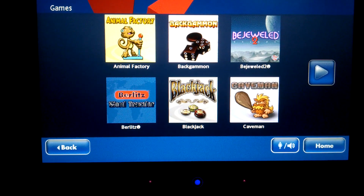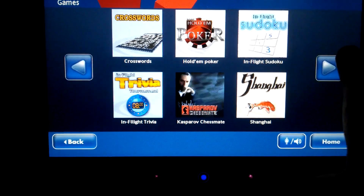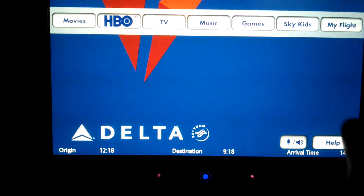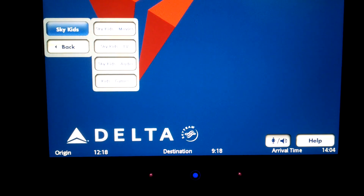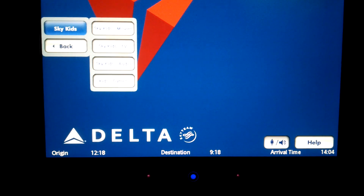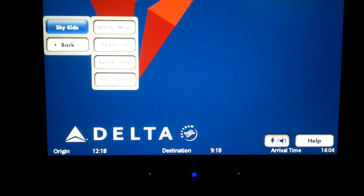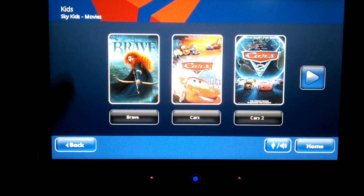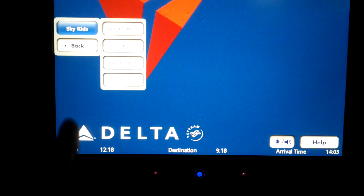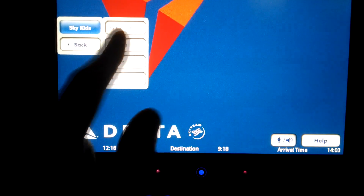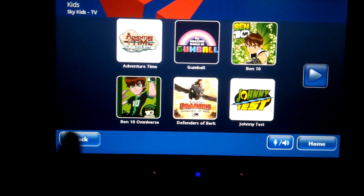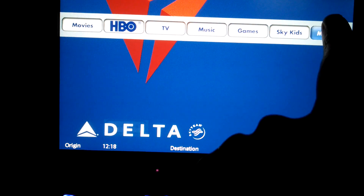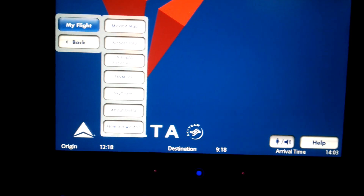Under games, there is the standard selection you'll find on IFE — Sudoku, Trivia, Bejeweled — though you'll probably want to stick to your iPad for a longer flight. Delta also has a Sky Kids selection, which is a specifically catered menu just for kids. If you want to keep them away from the action and high drama movies, it's great to have.